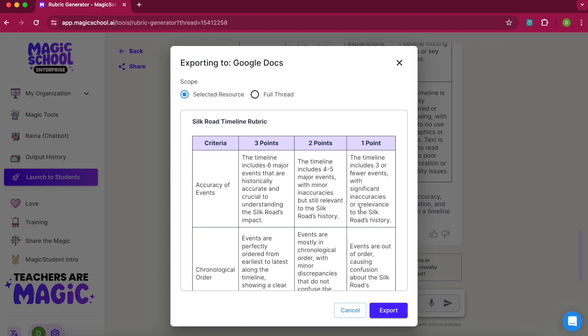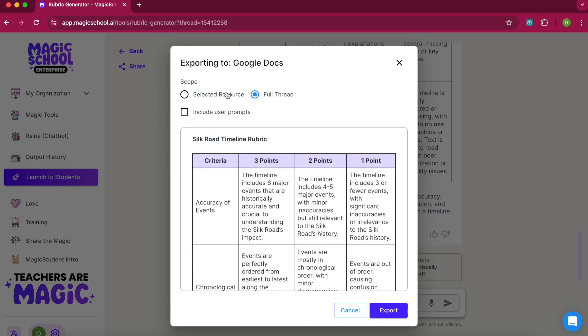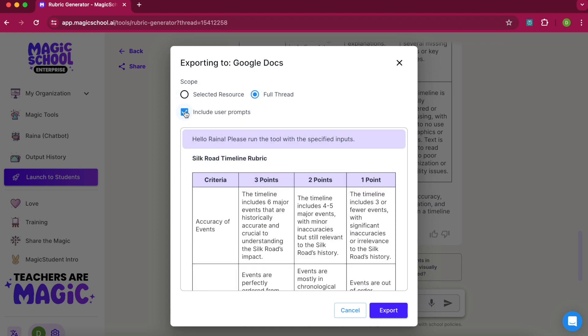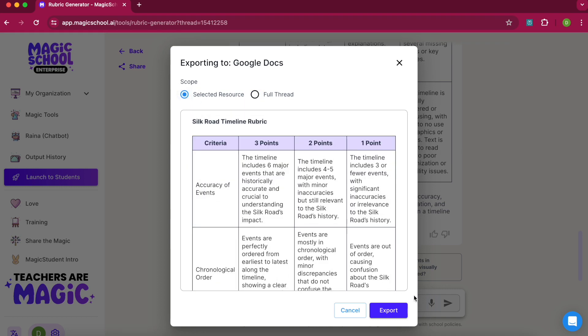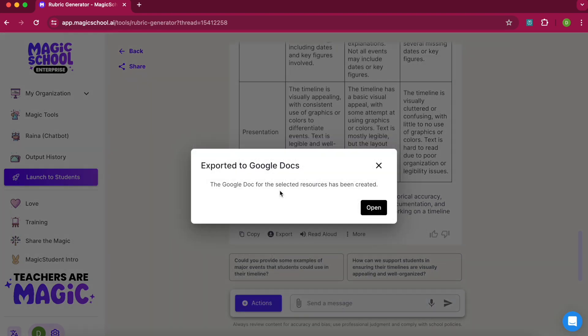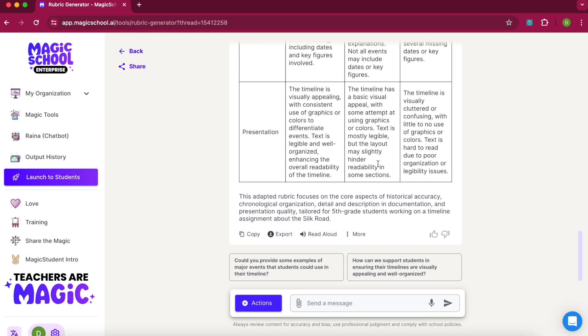I could export the full thread as well, including the prompts if I wanted, but I'm just going to export this one. I can export this selected rubric to my Google Docs and share it with my students so they know what we're working off of. I can open it and see it right there in Google Docs. That is how you'd use the rubric generator in Magic School. I hope that was helpful. Thanks for watching.